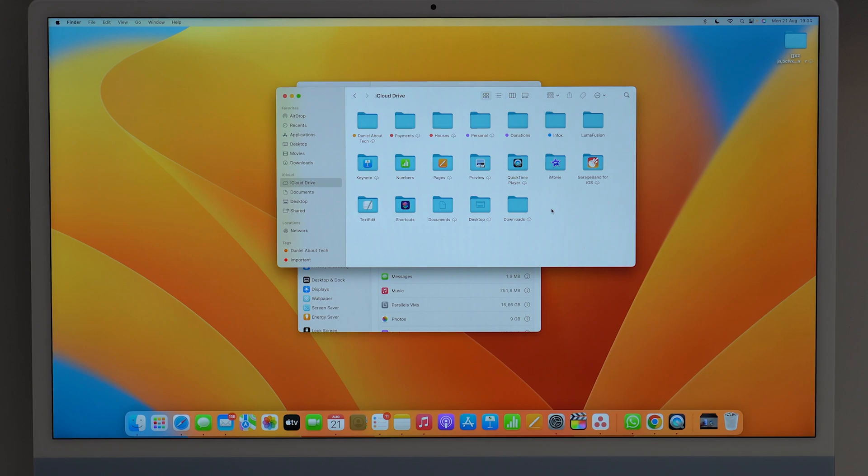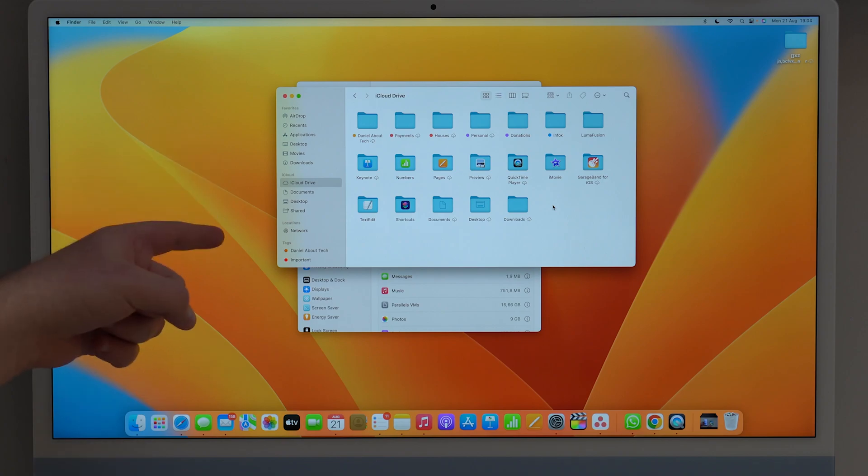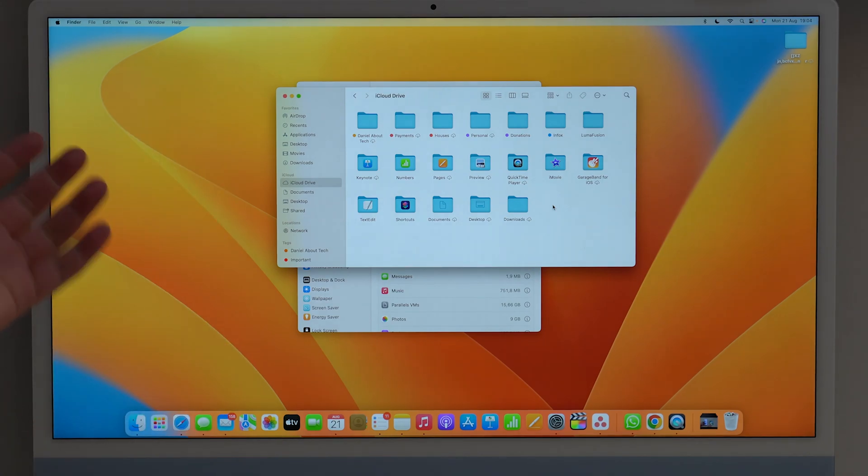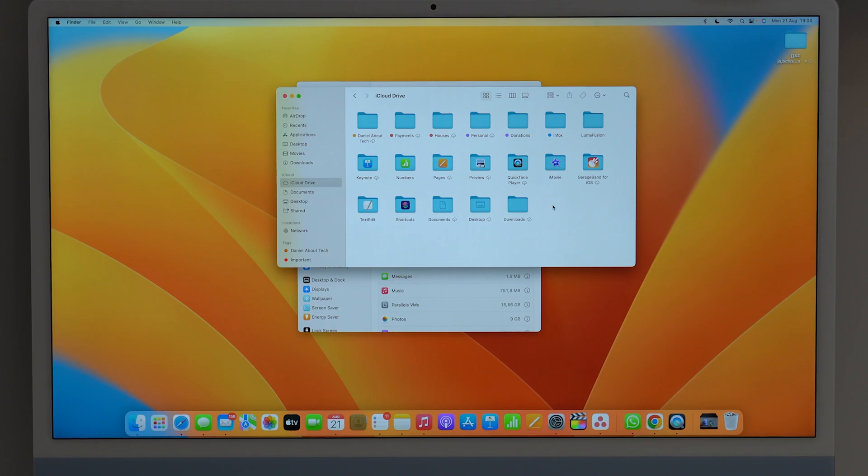And the problem is most of the time you're going to have those files duplicated. They're going to be in your Mac local storage and also in iCloud, so taking up storage of both, which is completely unnecessary.